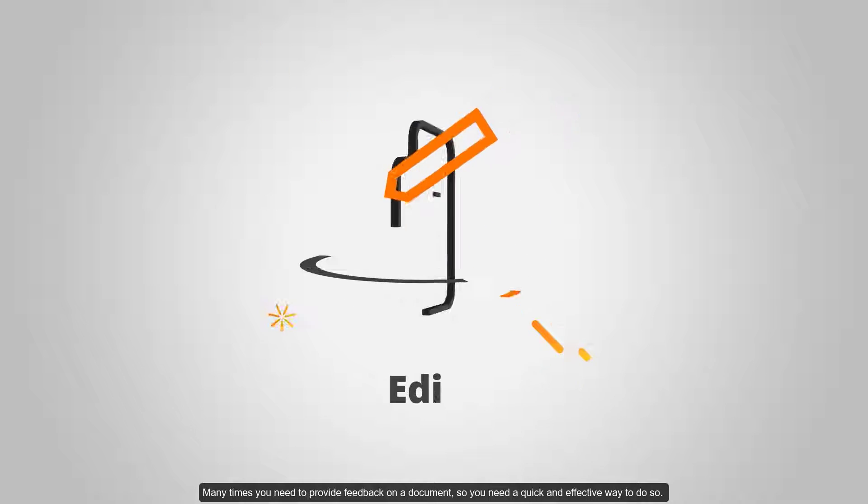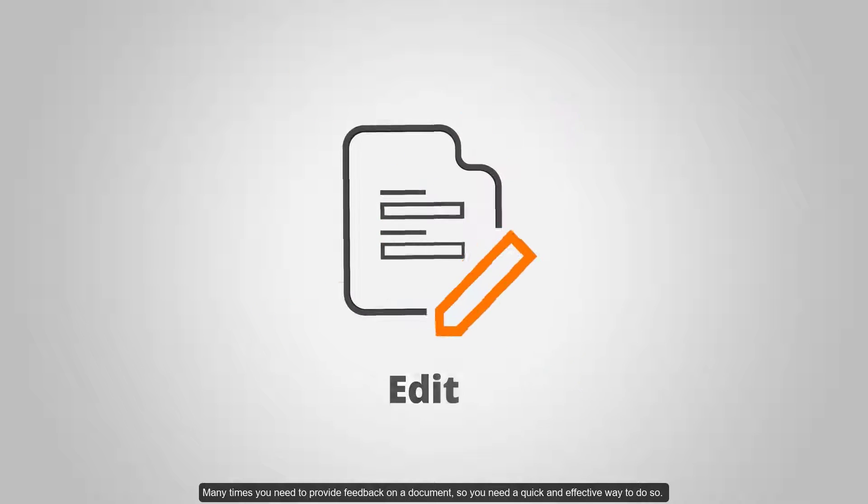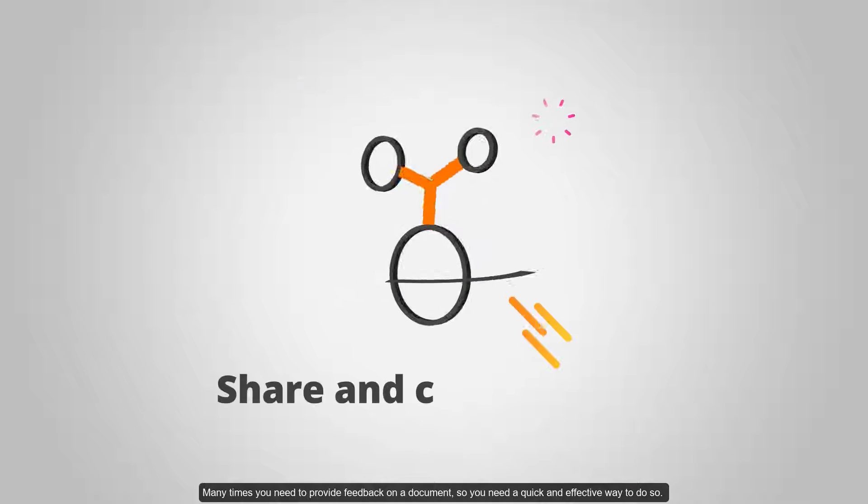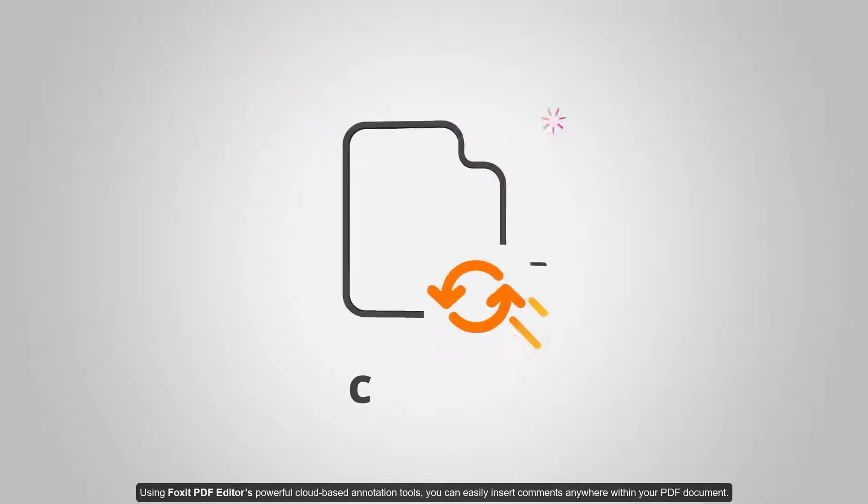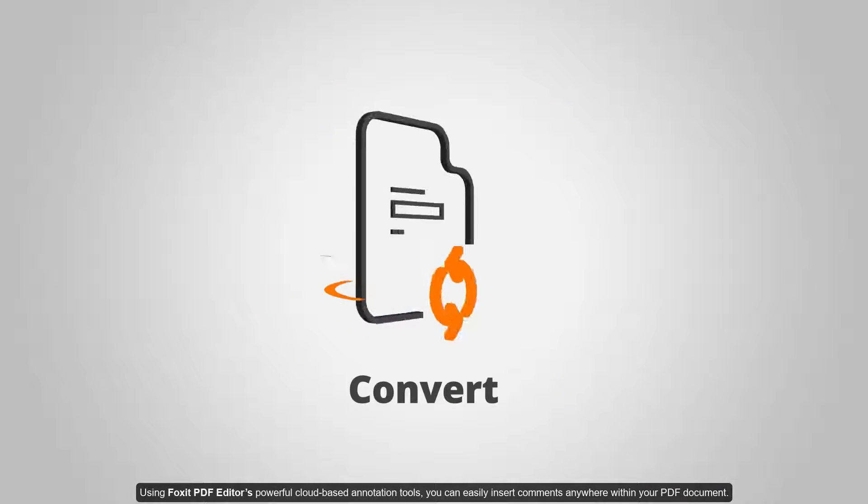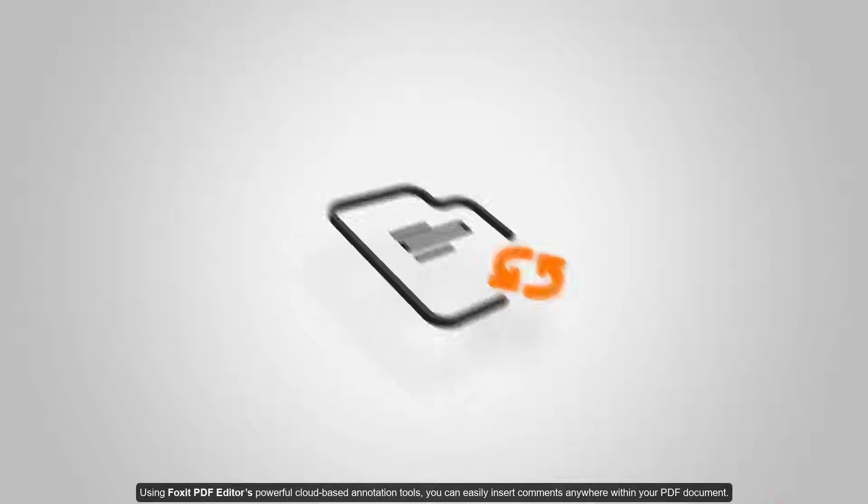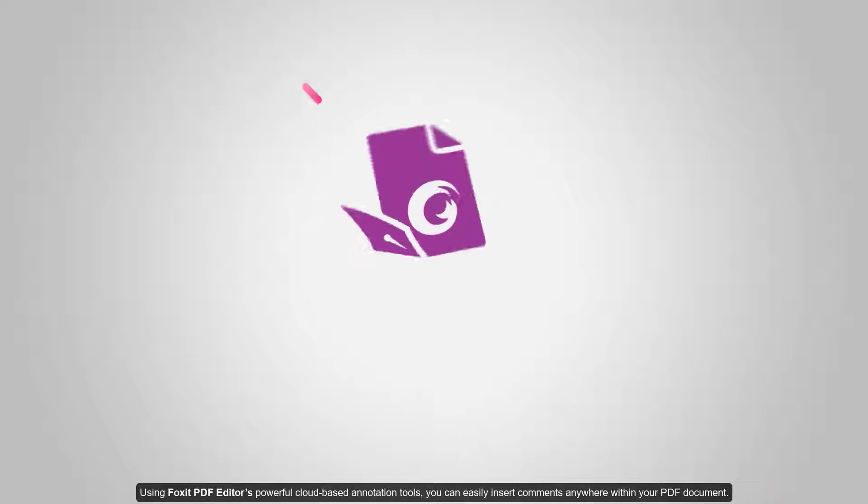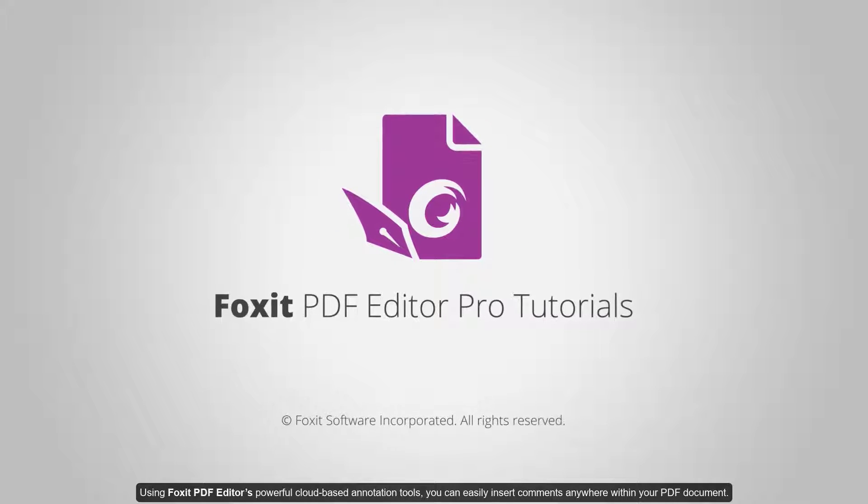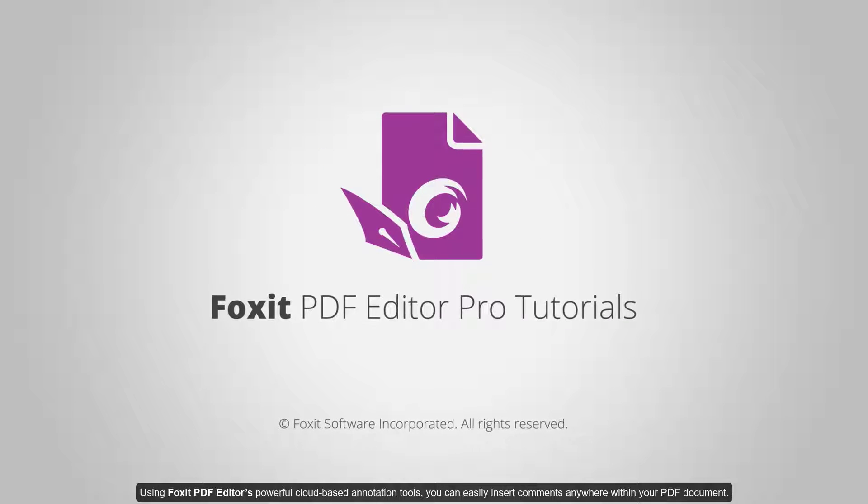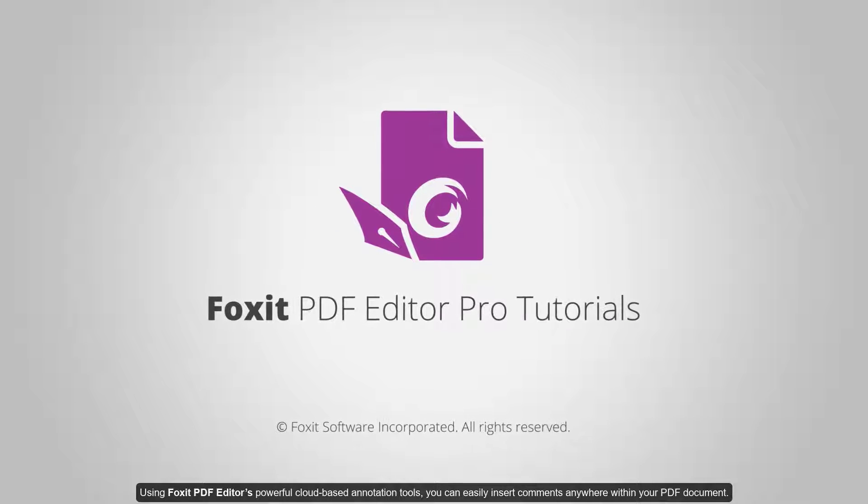Many times you need to provide feedback on a document, so you need a quick and effective way to do so. Using Foxit PDF Editor's powerful cloud-based annotation tools, you can easily insert comments anywhere within your PDF document.